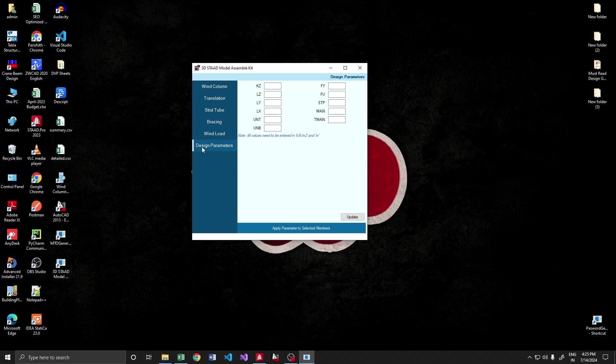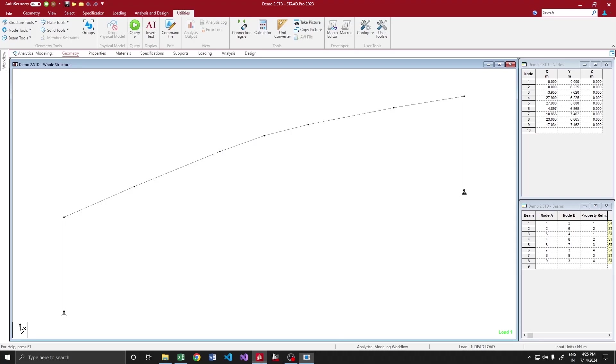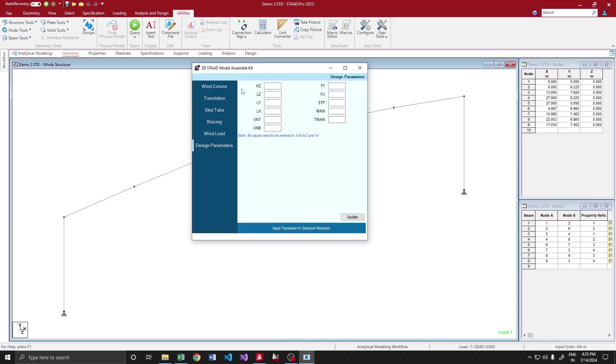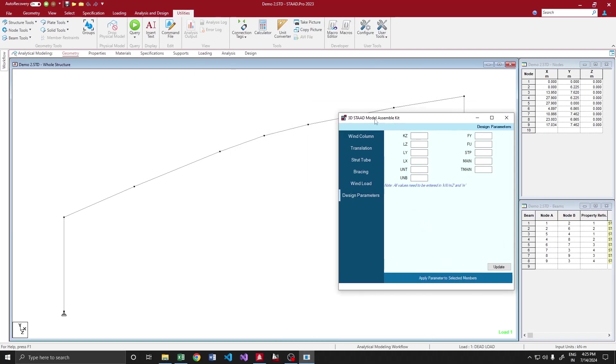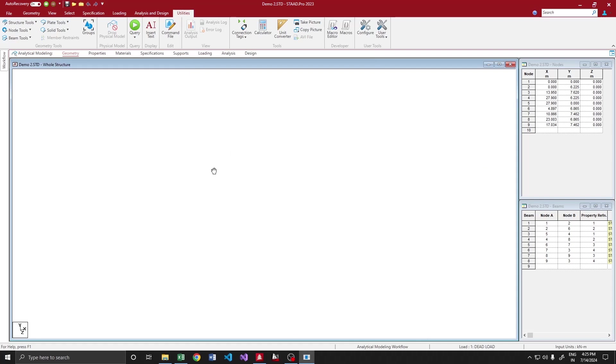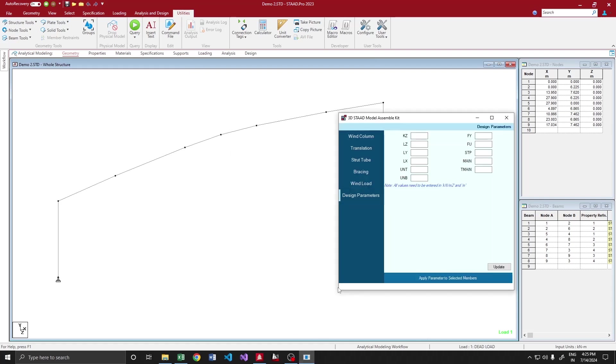Moving on to the demonstration, this is a simple 2D frame. Any engineer, when they start a particular project, initially they will prepare one 2D style model from that.